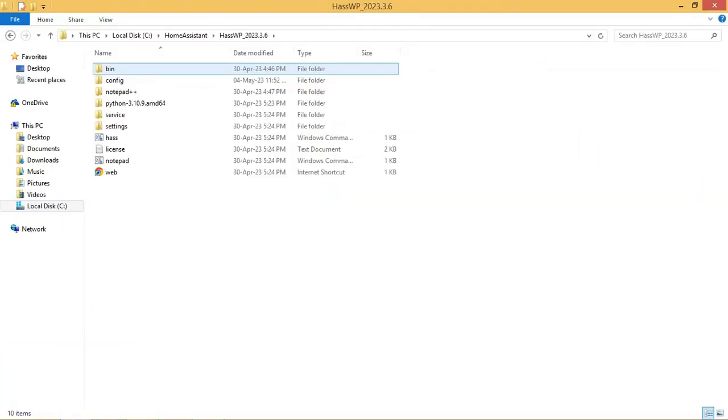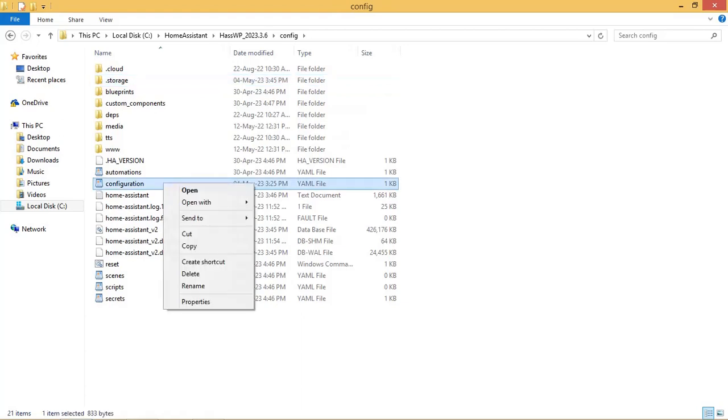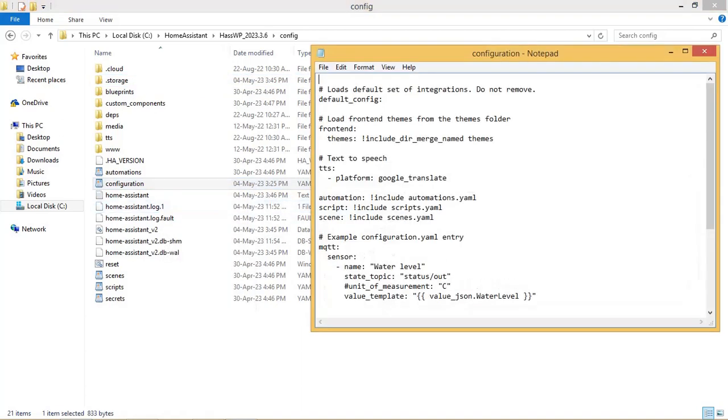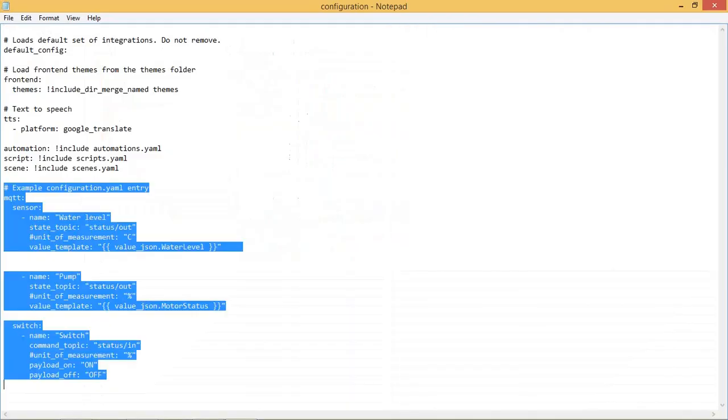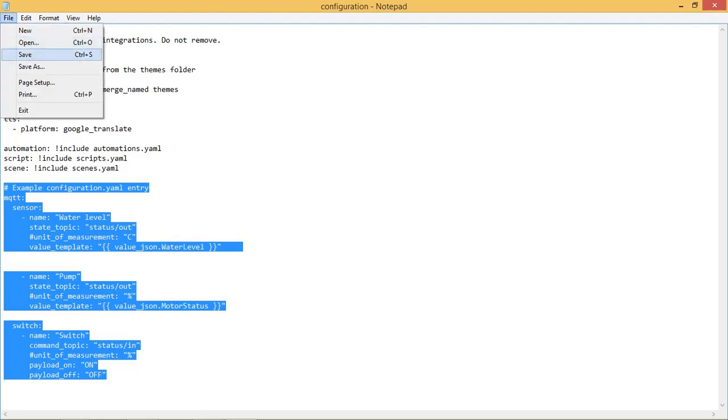Let us open the config.yaml file present in the path as shown. Add the statements as shown in the file. Here the water level and pump or motor defined as sensor, and the topic is status slash out. The switch is configured to be operated from Home Assistant UI and topic is status slash in. Save this file.